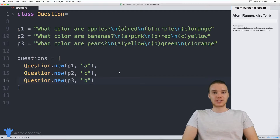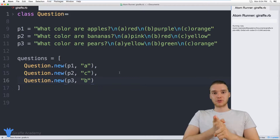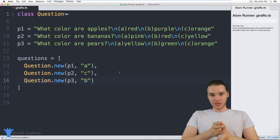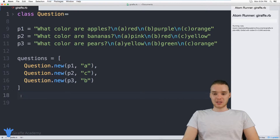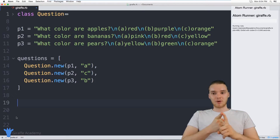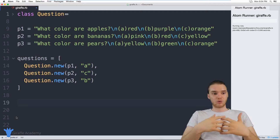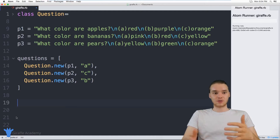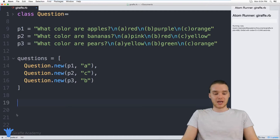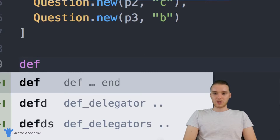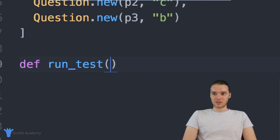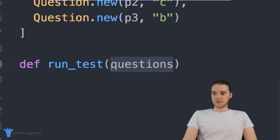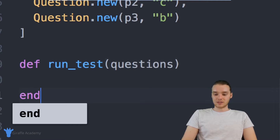Now the next step is to actually be able to run the test. I want to go through each question, ask the user the question, get their answer, and figure out whether they got it right. So we can create a method to handle this. This method will accept one parameter — an array of questions — and use those questions to run the test, asking all the questions and grading the results. I'm going to create a method and call it run_test, and it will take the questions array as its parameter.